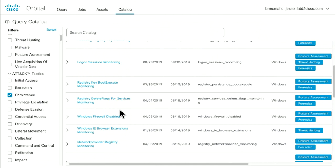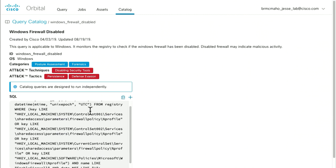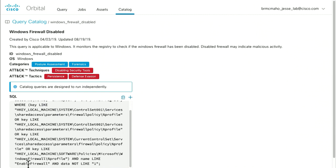One example: a lot of malware, in order to protect itself once it gets in, will disable the Windows firewall. So we have a pre-built query for that. Here's what it looks like in Orbital — it's a SQL SELECT statement pulling the registry key, the path, and the timestamp. It queries the registry specifically looking for cases where the enable firewall registry key is not set to one, meaning either a careless user or malicious software has turned off that firewall. We can then find all systems in our organization — or just a subset — where that's the case.